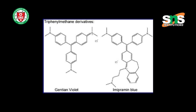I hope you could understand the synthesis, reactions, and derivatives of tri-phenyl methane. Thank you.